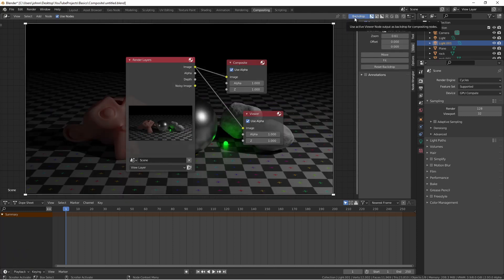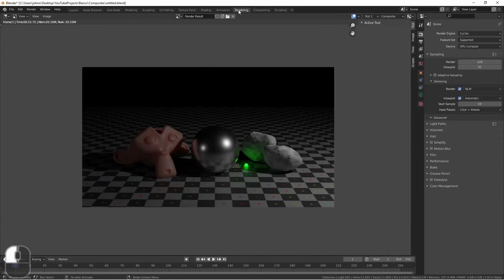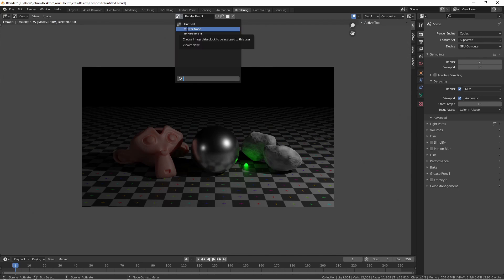In addition to making this image available as a backdrop, the input to this viewer node is sent to the viewer node result in your image editor.